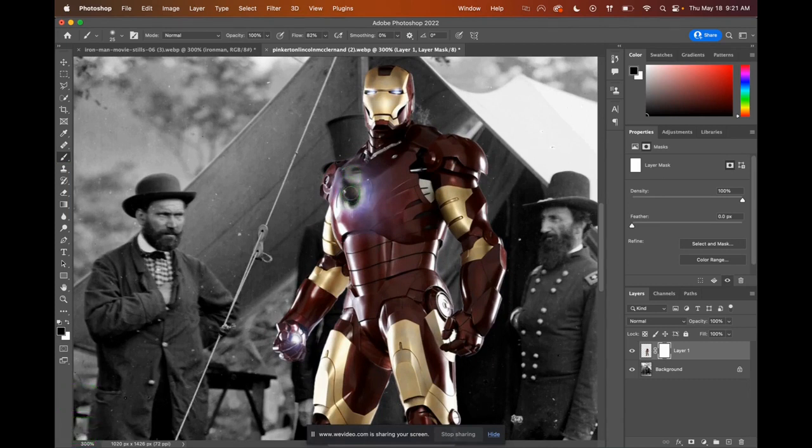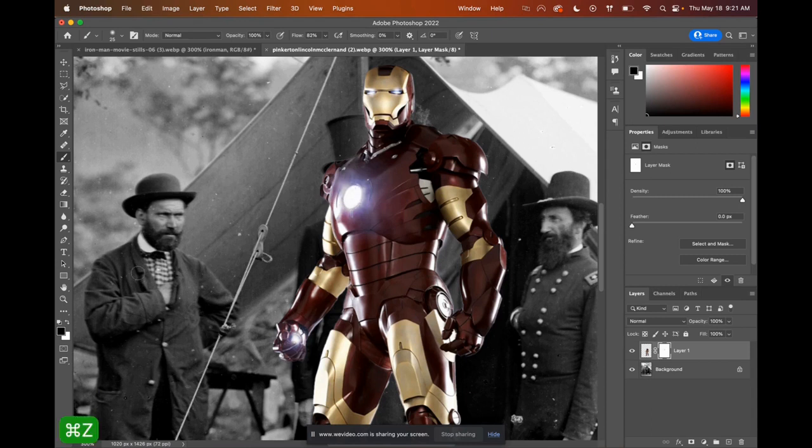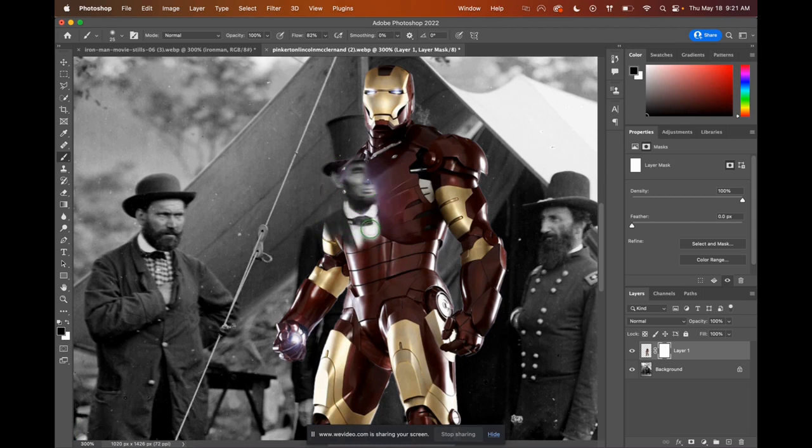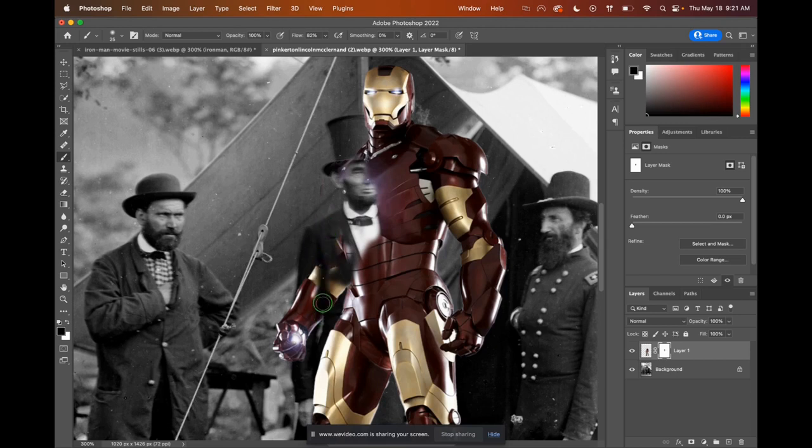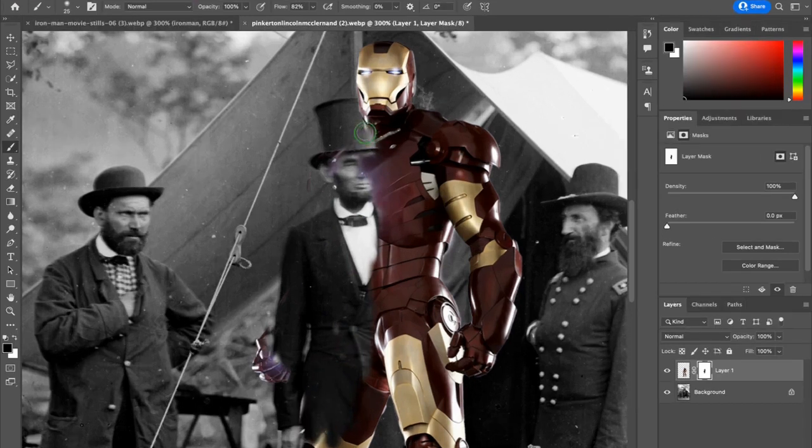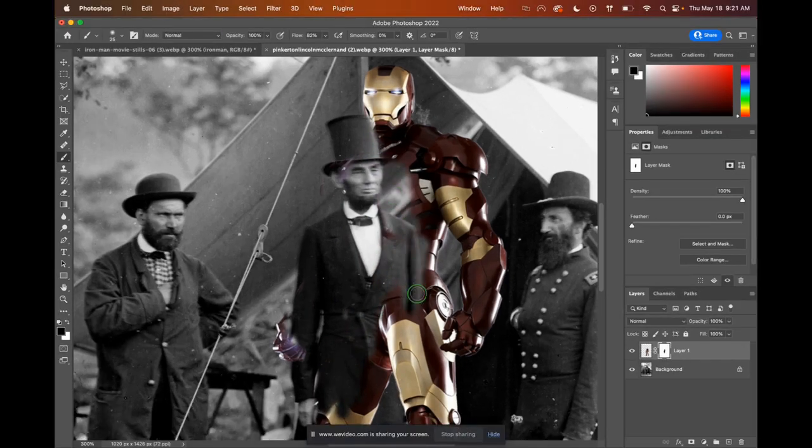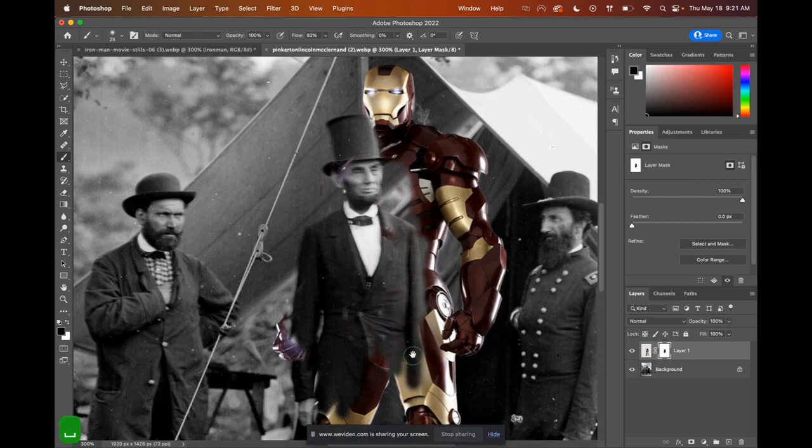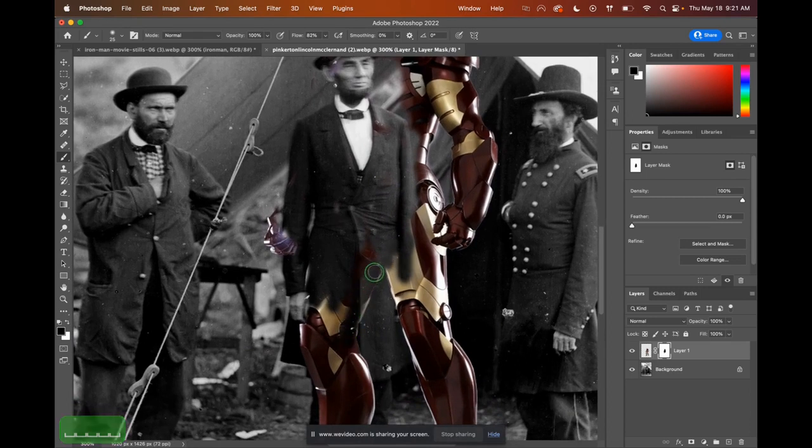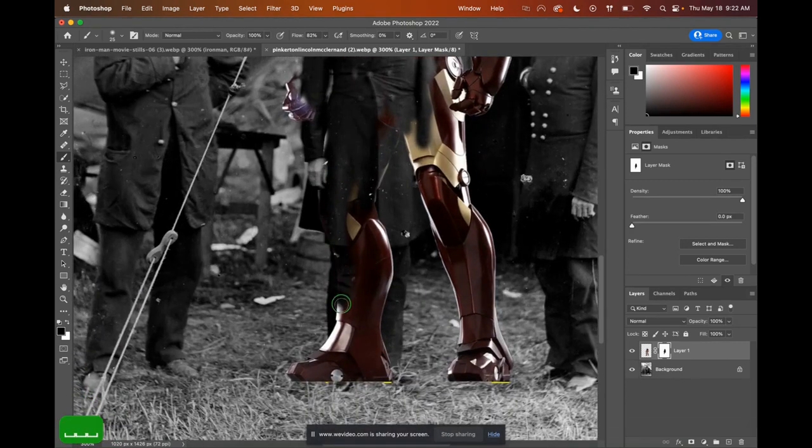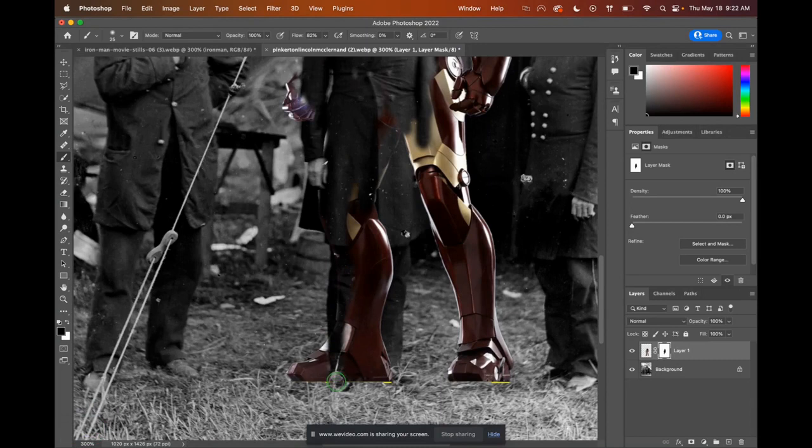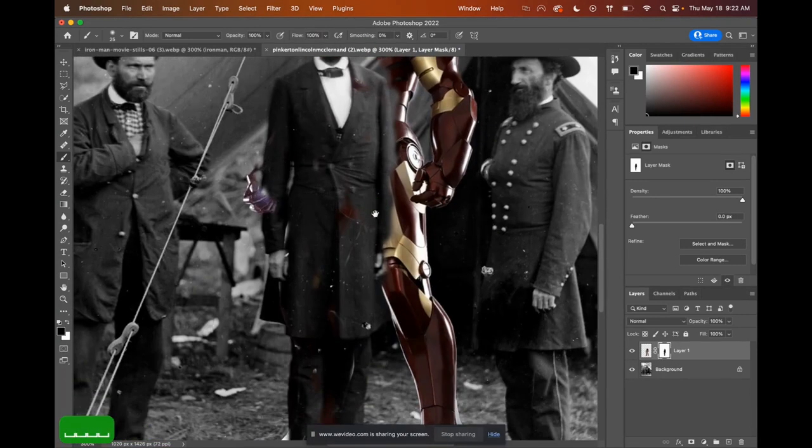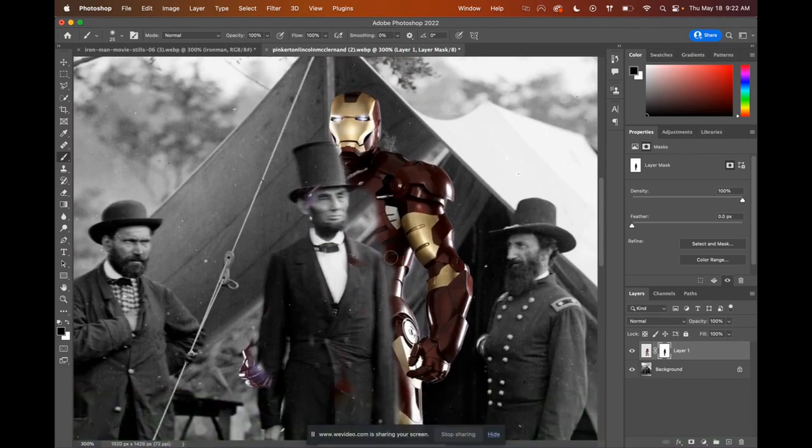Now remember, if you start brushing and nothing happens like this, remain calm. You probably need to press X one time and flip the colors. So now it will mask away Iron Man and start to reveal Lincoln. So I'm just going to mask away here, my friends. So the strategy that I use sometimes is to remove a little bit more than I need so I can see the edge of Lincoln in this case, and then put images back in a second. So stay patient, listen to some good music, enjoy yourself.